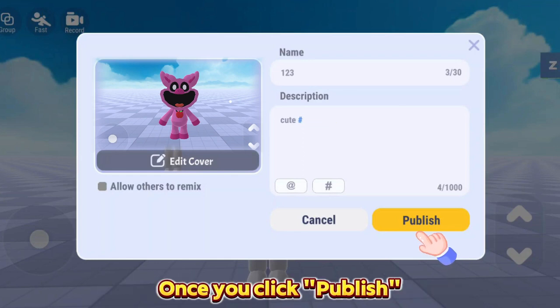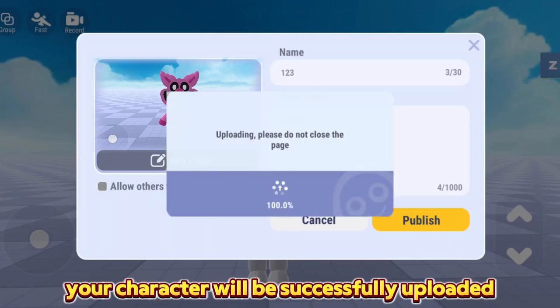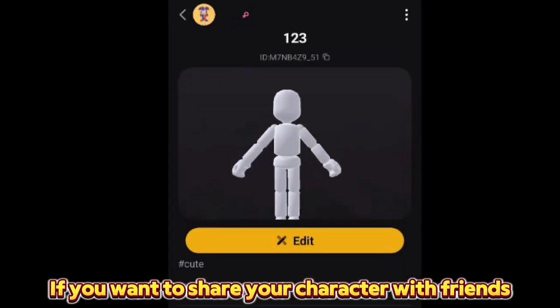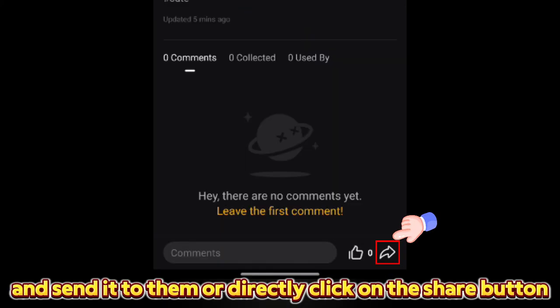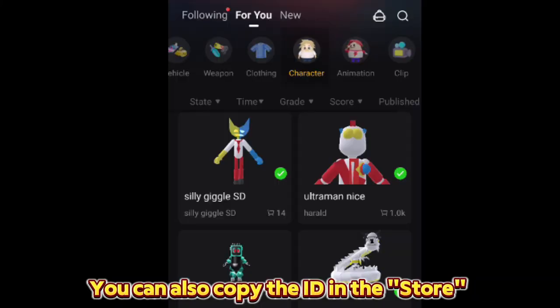Once you click Publish, your character will be successfully uploaded. If you want to share your character with friends, you can copy the character ID and send it to them, or directly click on the Share button.